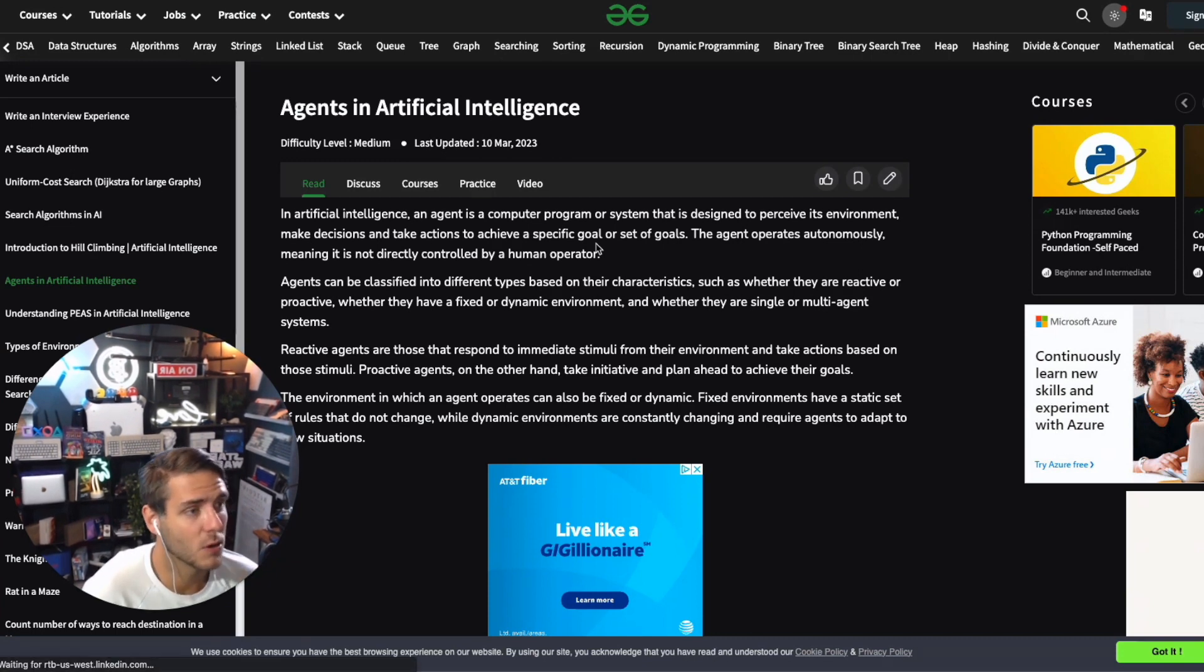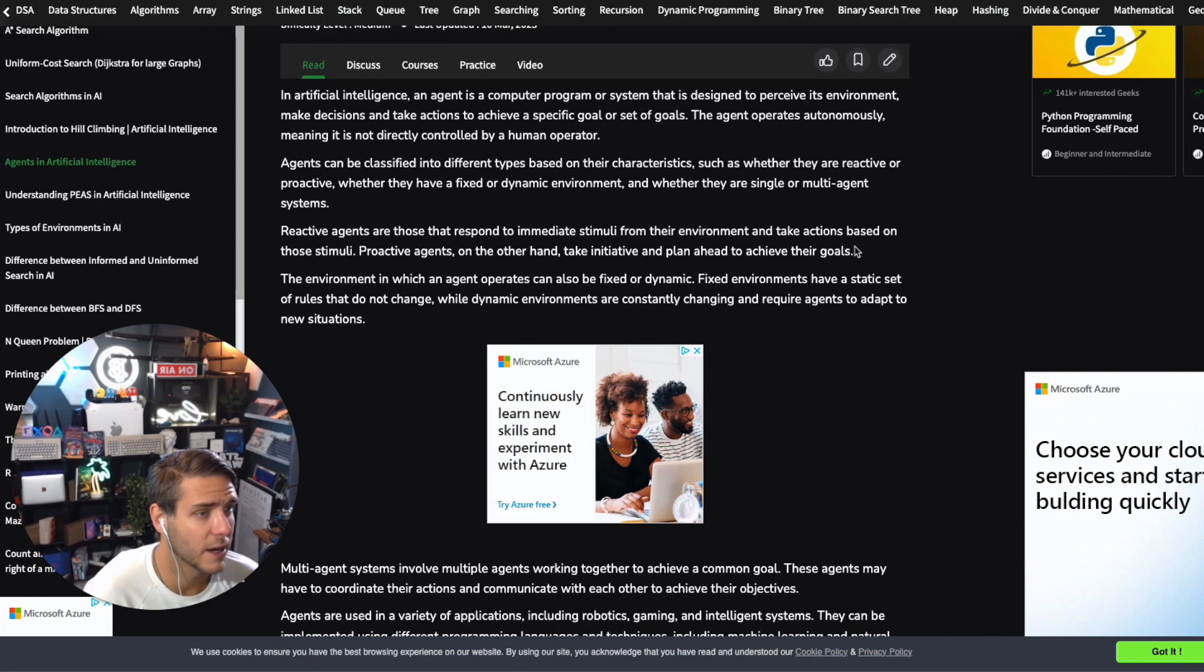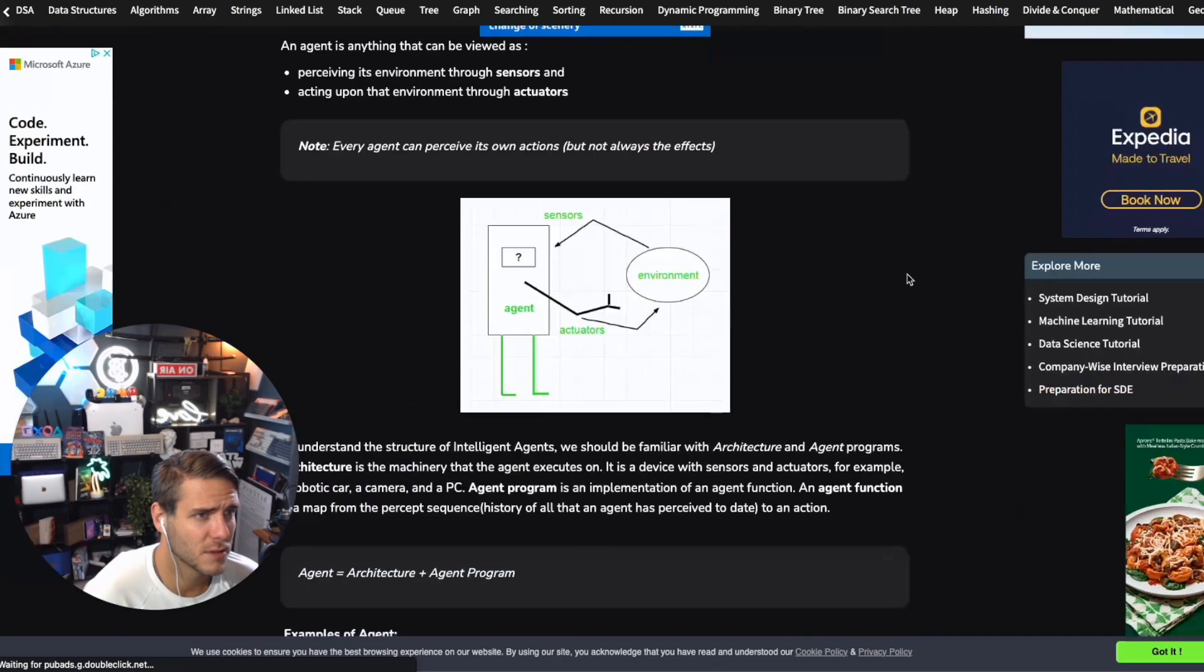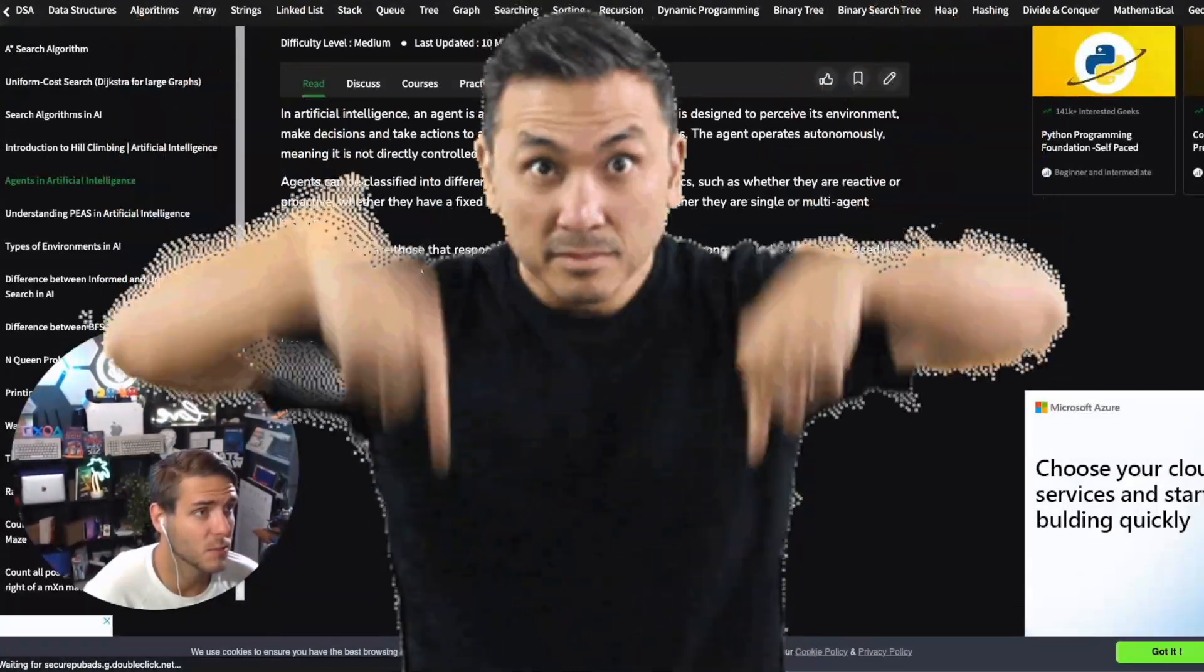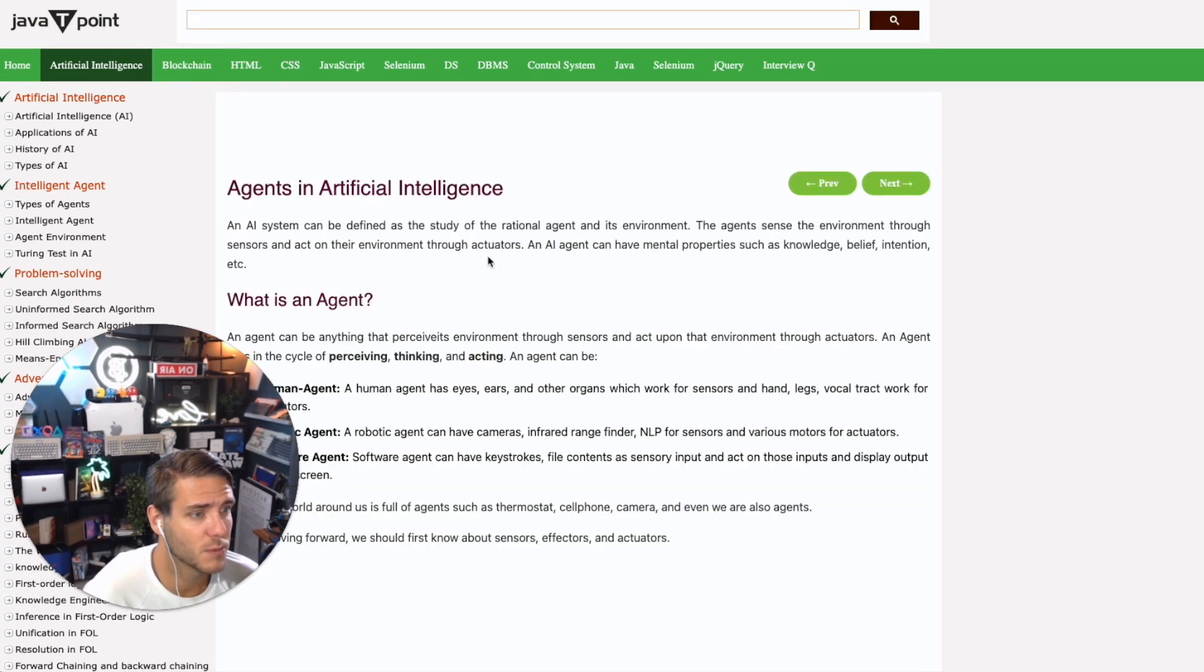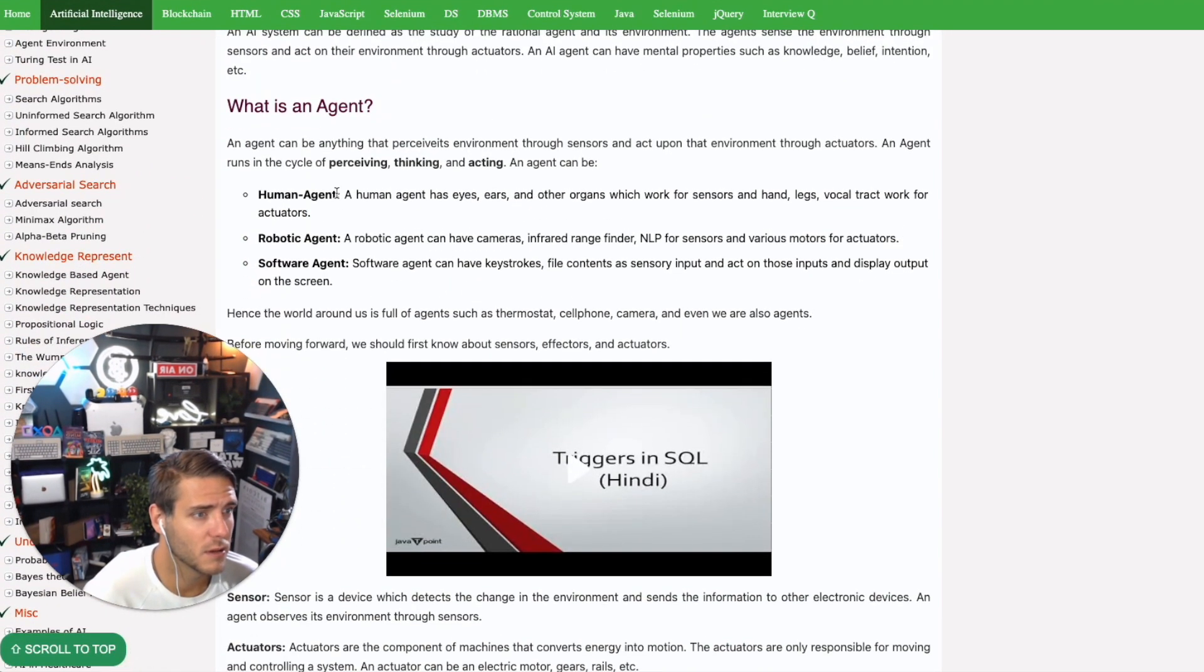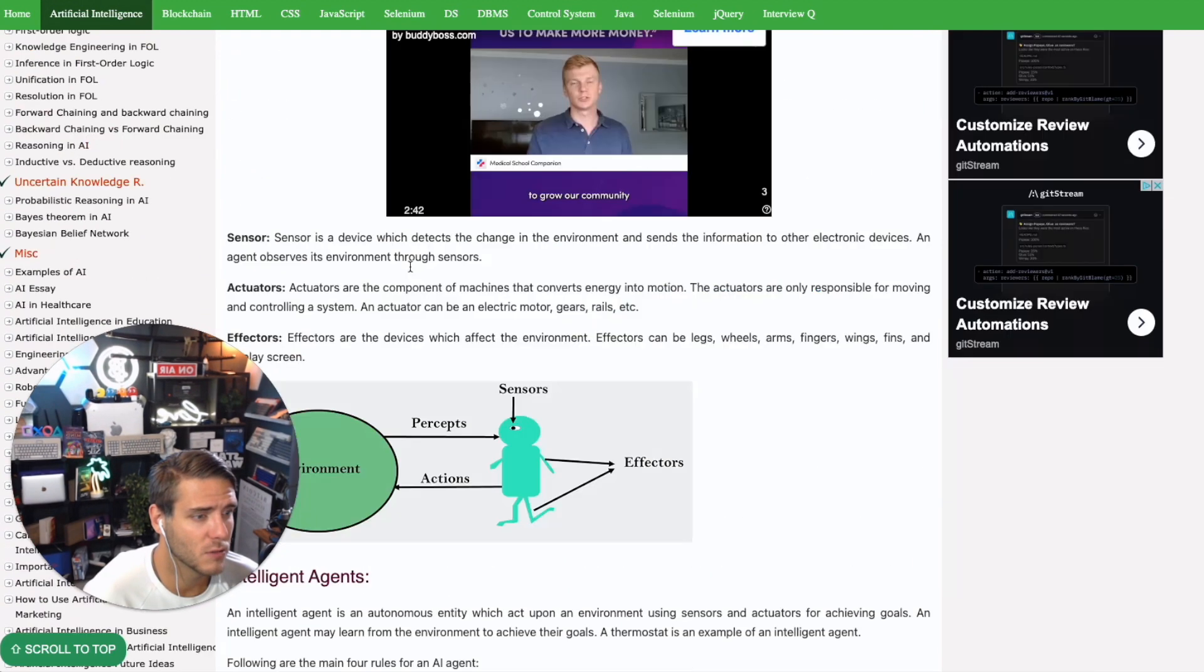Agents can be classified as reactive or proactive. Reactive agents respond to immediate stimuli from the environment and take actions. Proactive agents take initiative and plan ahead to achieve their goals. I'll link these down in the video description below. I also found this JavaTPoint that was pretty interesting doing a good breakdown, so I recommend checking out those resources.